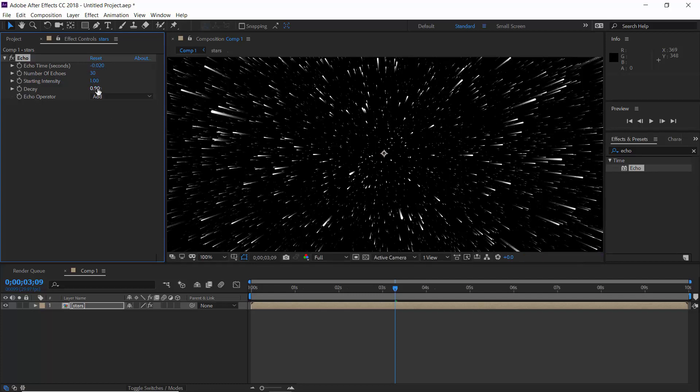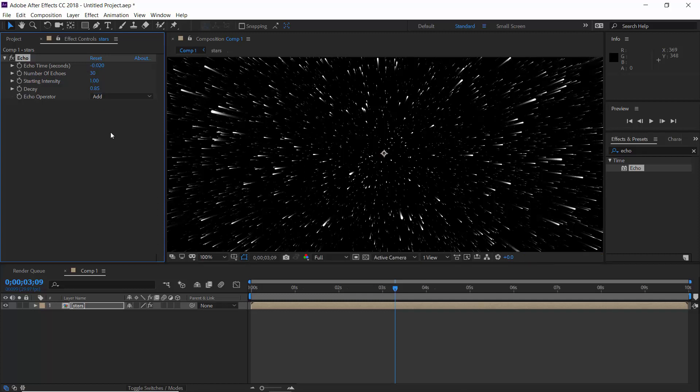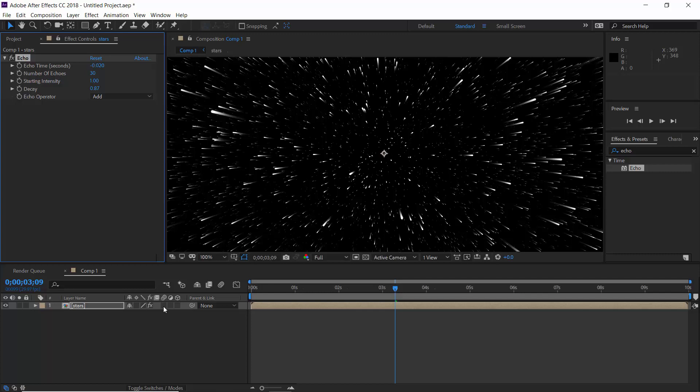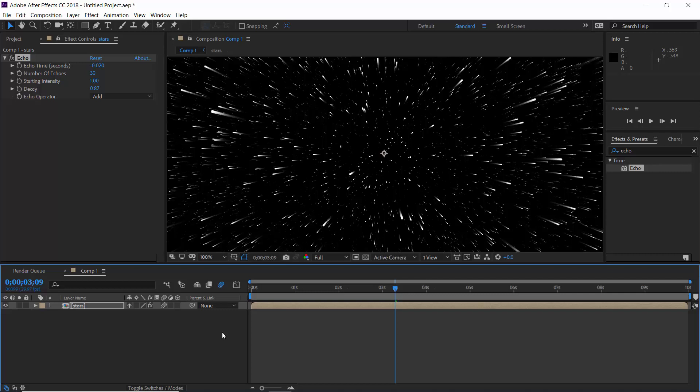It has a good tail now. Reduce decay amount to 0.85 or 0.87 maybe. Yeah, that's good. Now just enable motion blur for this layer. But still, balls are not merging together.